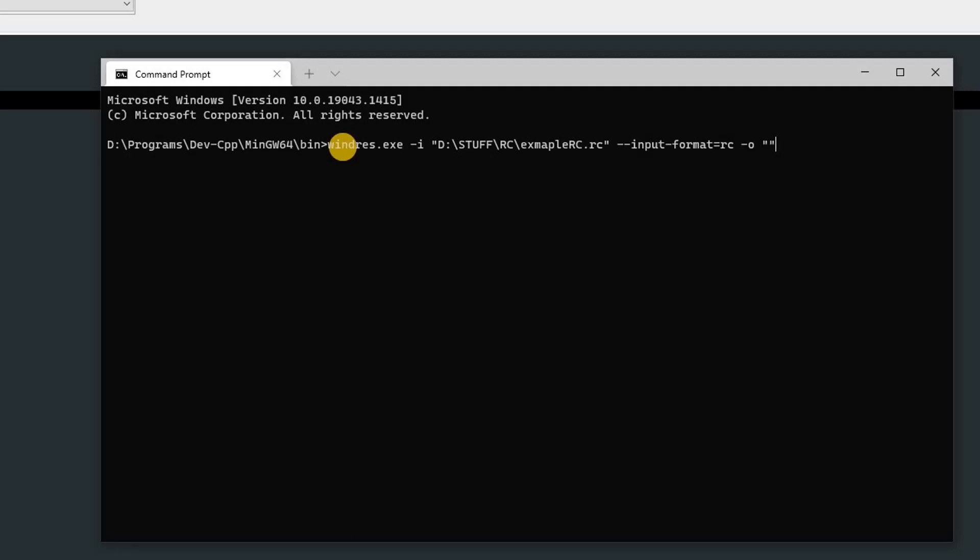After that, you can specify the output file name, so -o, and then in double quotes you can specify the output file directory. In my case, it's D:\stuff\rc\. Now you can specify the file name. I'm going to type example_rc.res, which is the file format for compiled resource files. After that, you have to pass in -O coff.